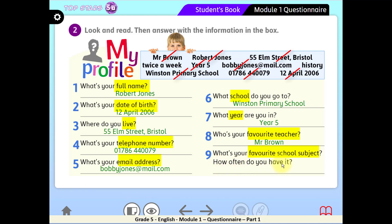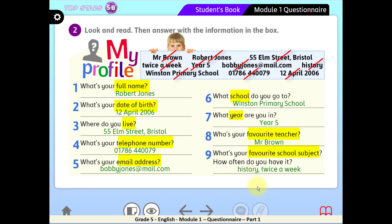Question 9: What's your favorite school subject? Remember the subject names we studied in the first activity — which one here is a school subject? Good job — History! As for the second part of question 9, how often do you have it — meaning how many times do you study it — the correct answer is: twice a week, which means two times a week.